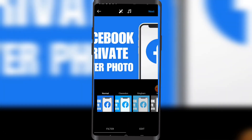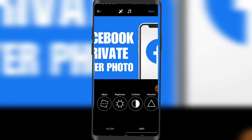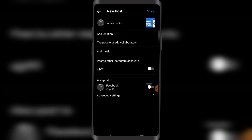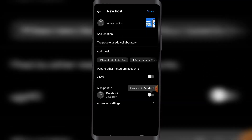Once you're here I'm gonna click on Edit, then Next.